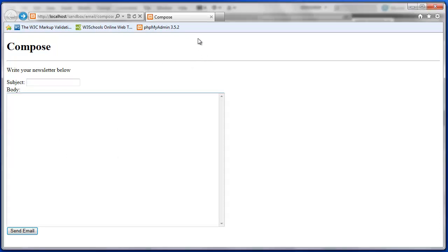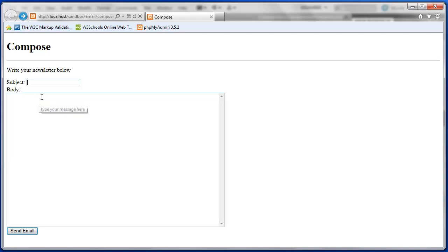So I have the compose form on screen and I'm just going to review how it works. This is the form our admins would use to actually send out their email newsletter to the registered users.